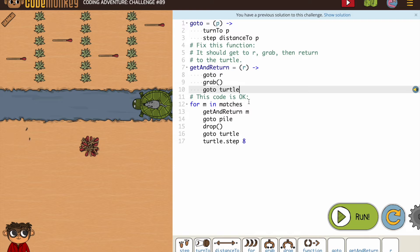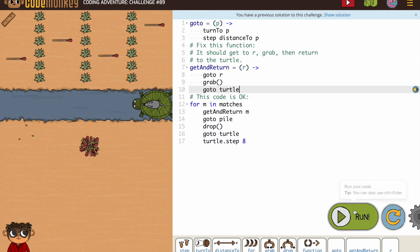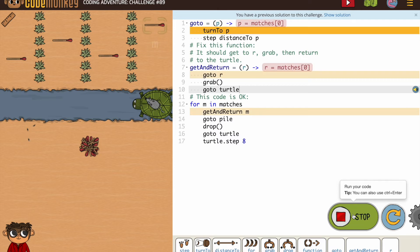And then this code is okay. All right, I think we've got it.